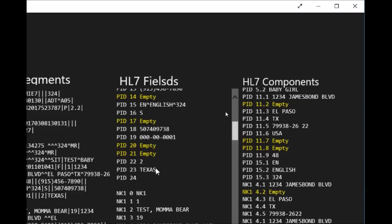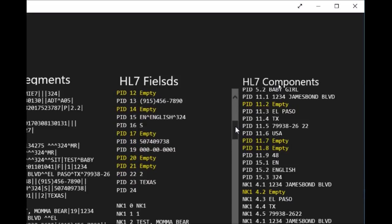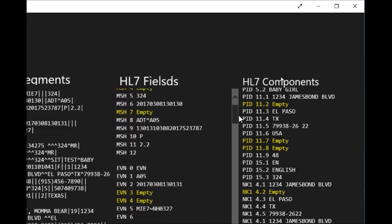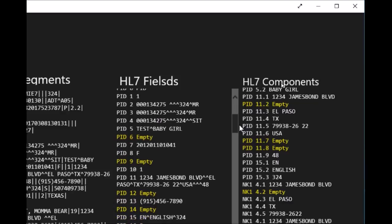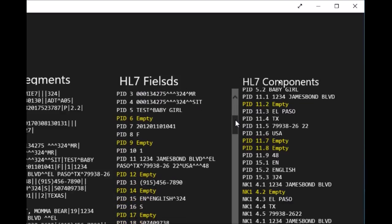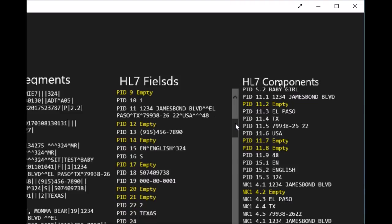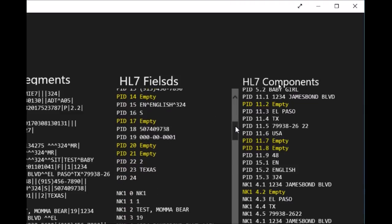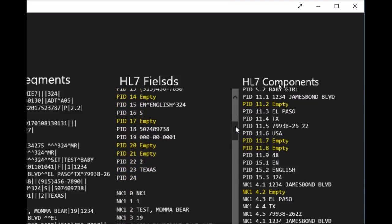The most key information is the PID 18 because PID 18 is the account, and the PID 3 is the medical record number. These two pieces of information are required usually to match your patient in the database to make sure that the transaction will update the correct patient record.